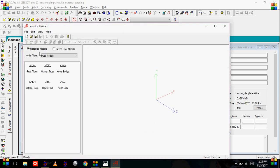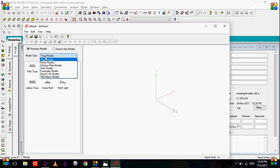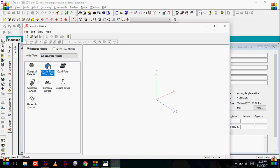Now from the prototype models, just click on the drop down in the model type and select surface plate models. Go to the first option, polygon plate with holes. Just double click on it.